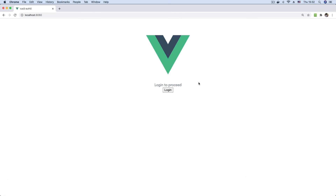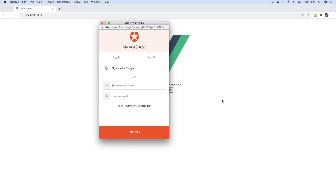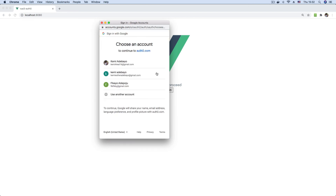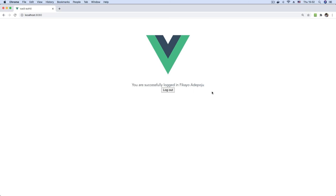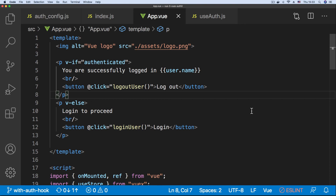In the template we're now using loginUser and logoutUser instead of login and logout, but they do the same thing. Going back to the application, I do a hard reload, click login, select my Google account, and as you can see I'm now logged in — same as before, nothing changed, the functionality remains the same even though we refactored the authentication logic. If I reload the page the unmounted lifecycle hook fetches the user and ensures my authenticated session is still in place, and I can simply log out when done.